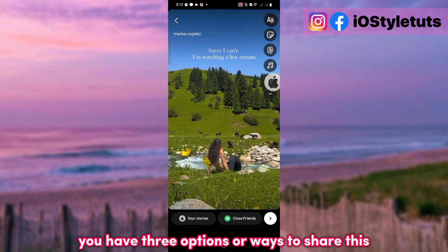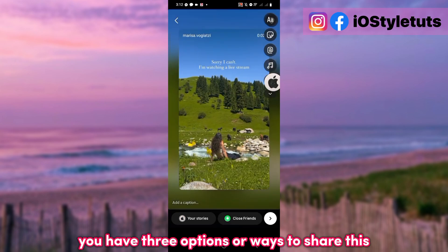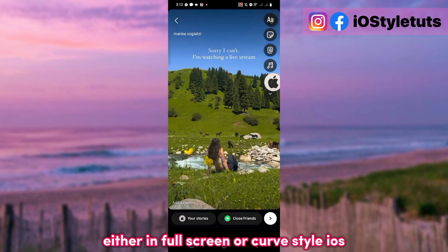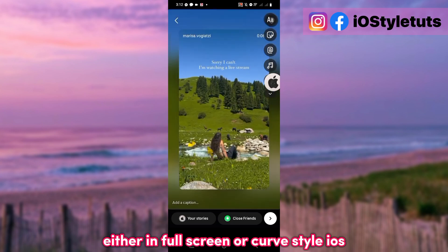Let's also try to share this Reel on Story. You have three options or ways to share this — either in full screen or current style iOS.